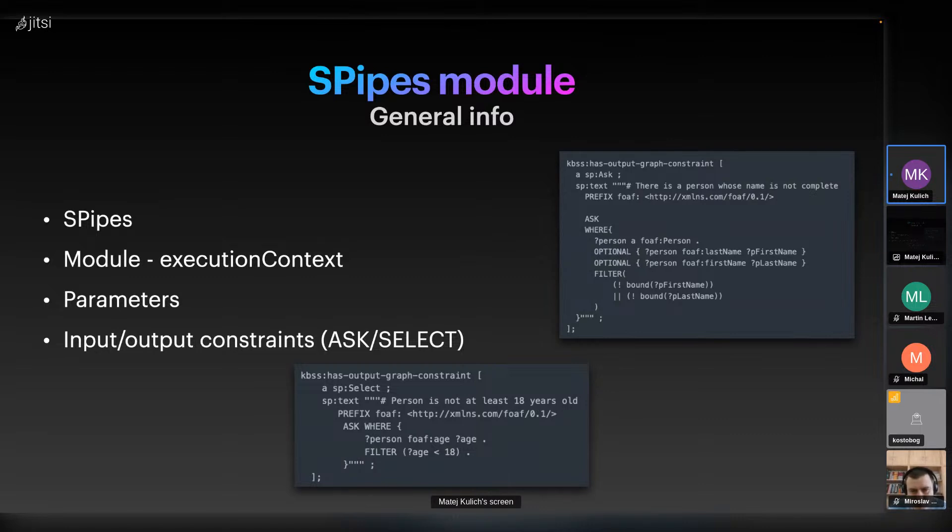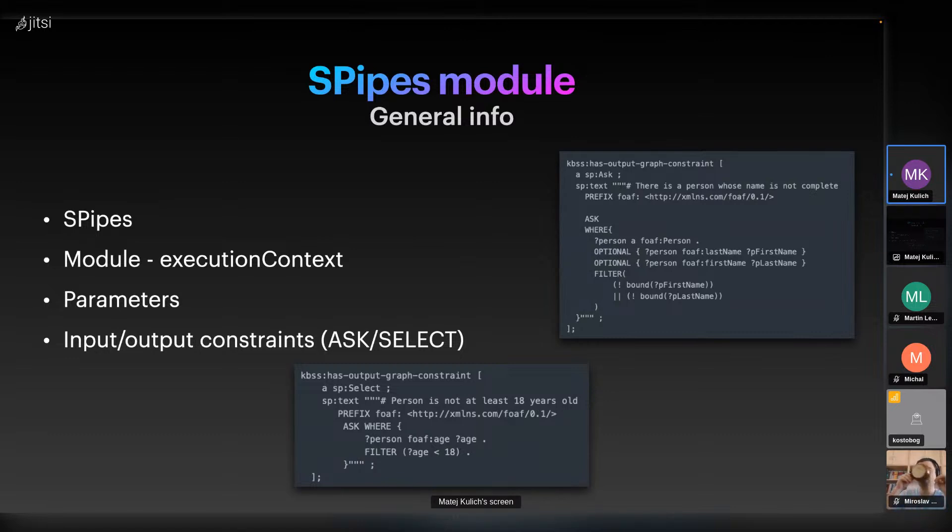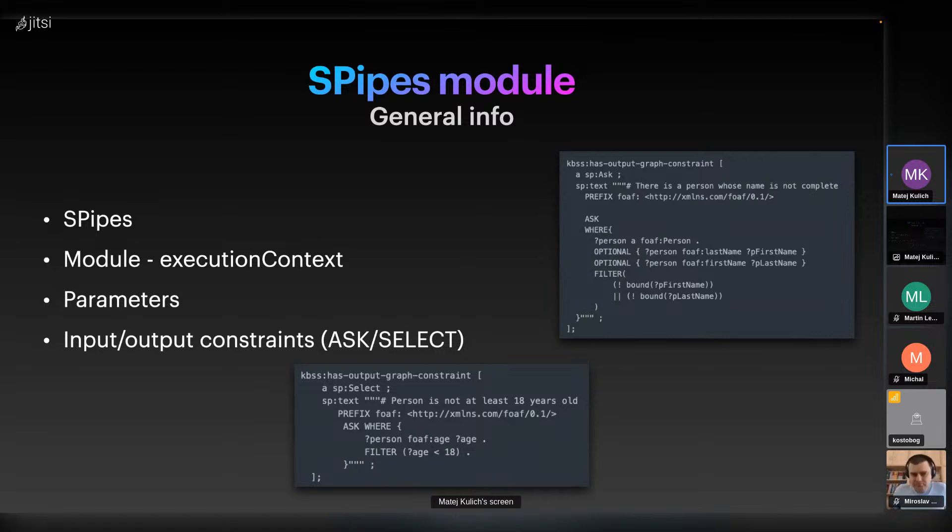Before we dive into specific modules, let's first define what a module is. It is a building block of a pipeline that performs a specific task. These modules are stateless transformations of input data and can be used in pipelines. They are usually implemented in Java but executions of modules are parameterized within RDF. Each module has to have a unique type URI and consists of execution context. SPipes uses Jenna framework for RDF data manipulation.